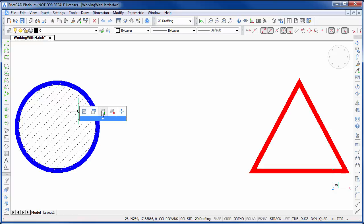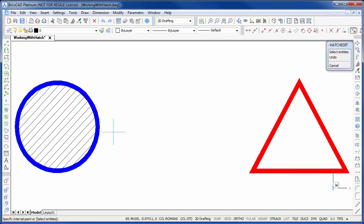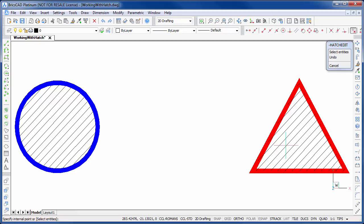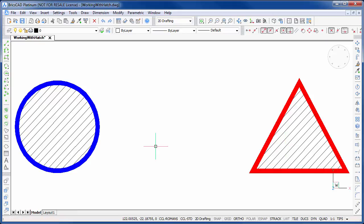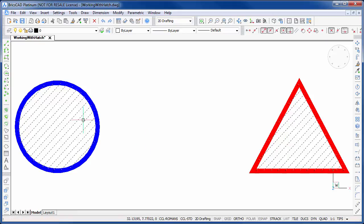If we want, we can also add the hatch to additional objects. And just as easily remove it again.